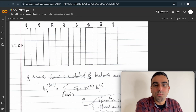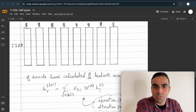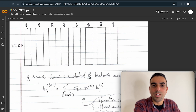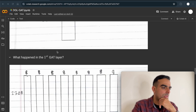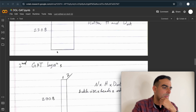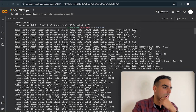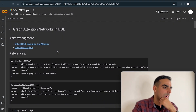Hi everyone. In today's video we're going to code the Graph Attention Network using the DGL library. We will also go into how the data flows inside the Graph Attention layer. So let's get into it. Before I start talking about the code, I just want to talk about graph neural network libraries.